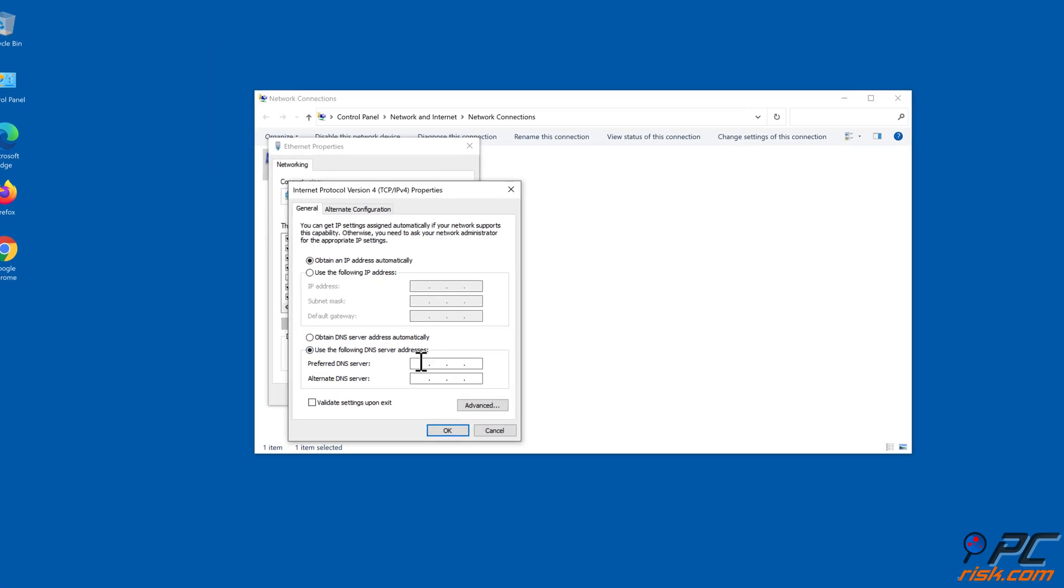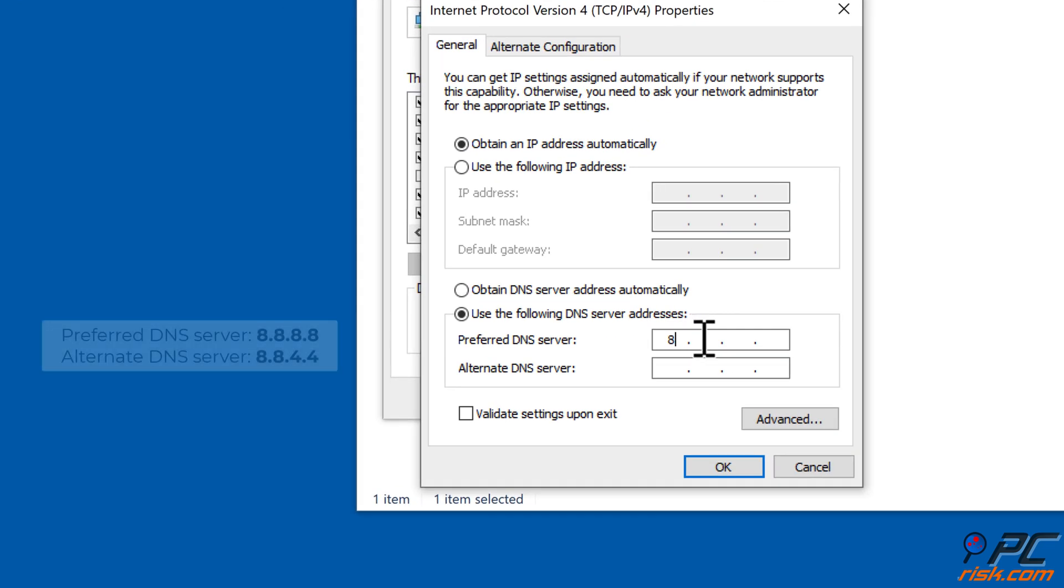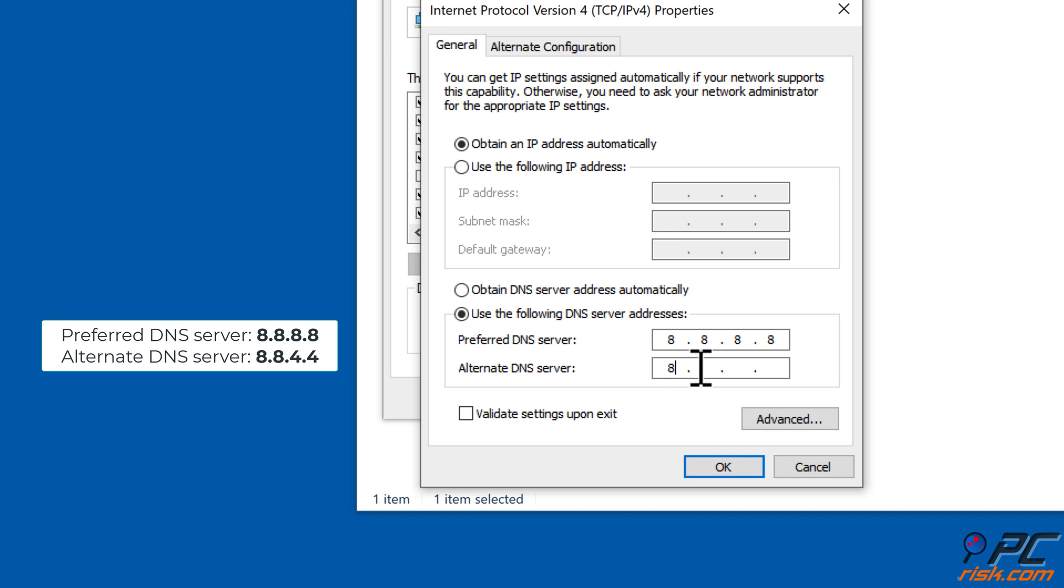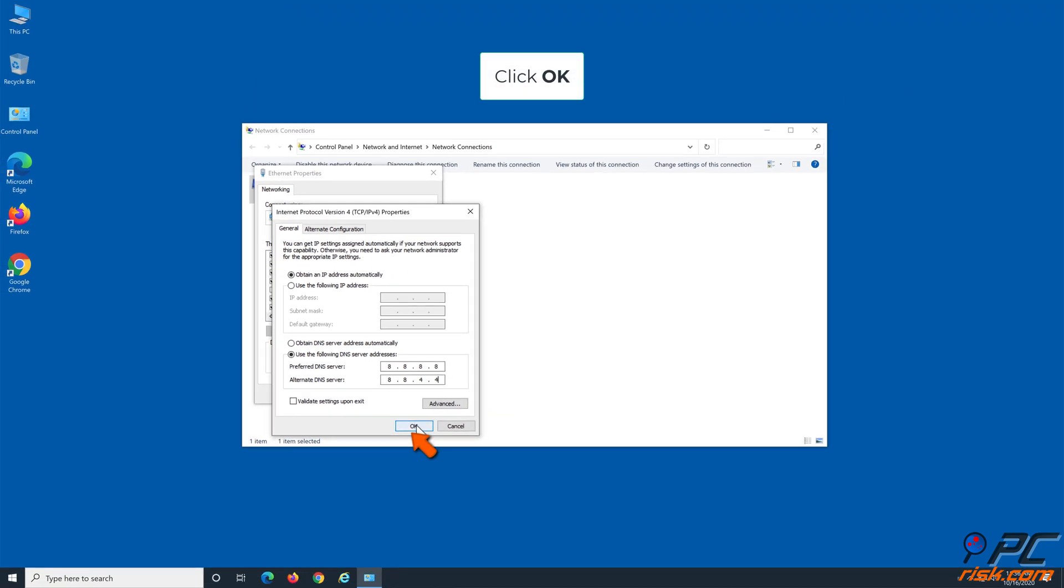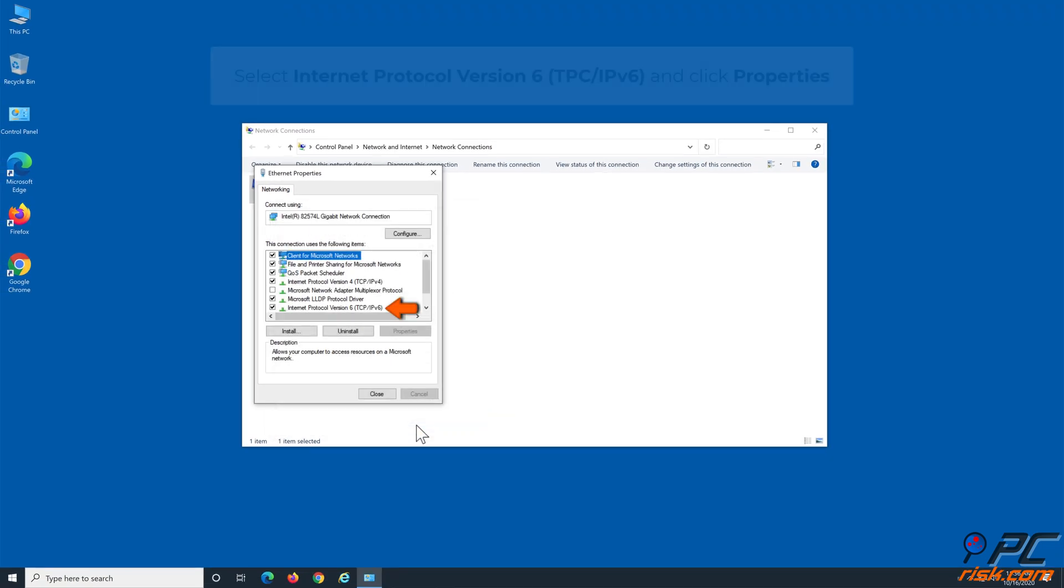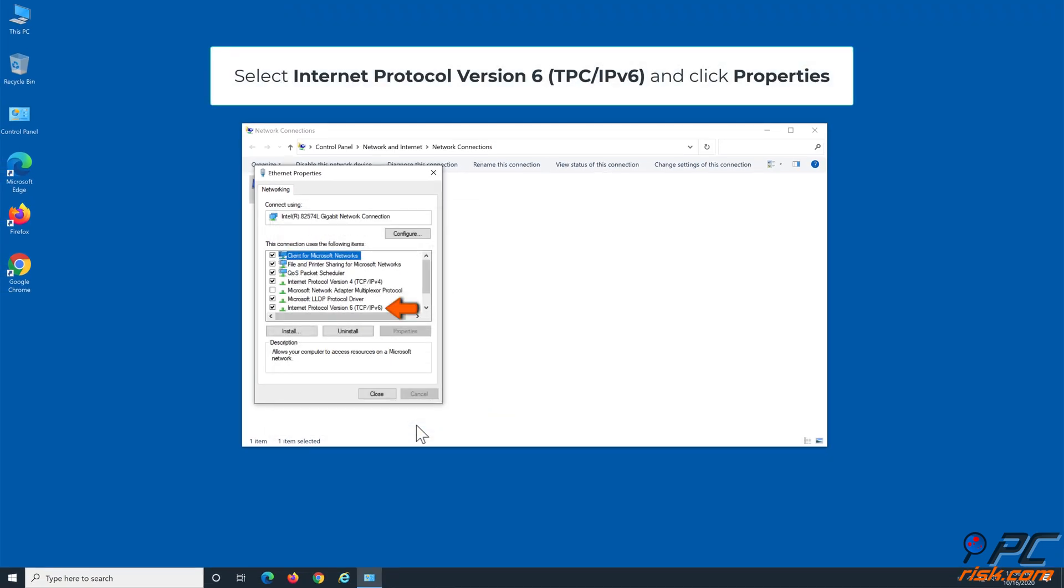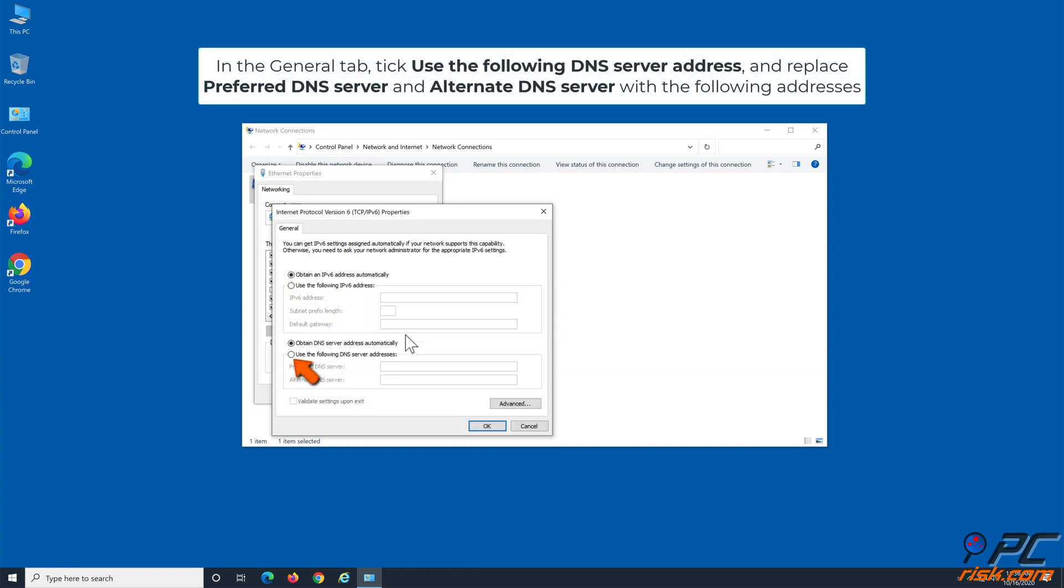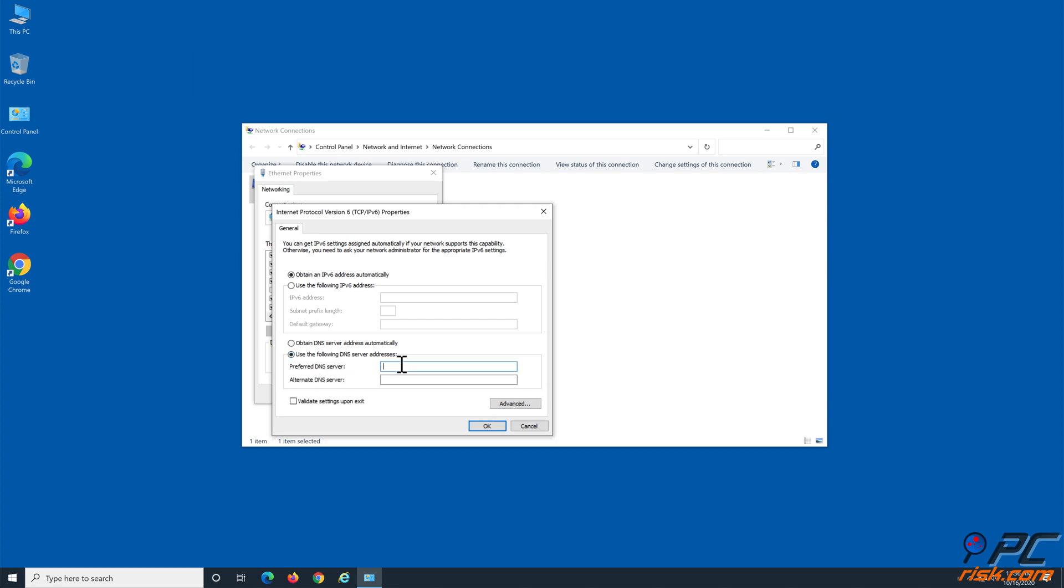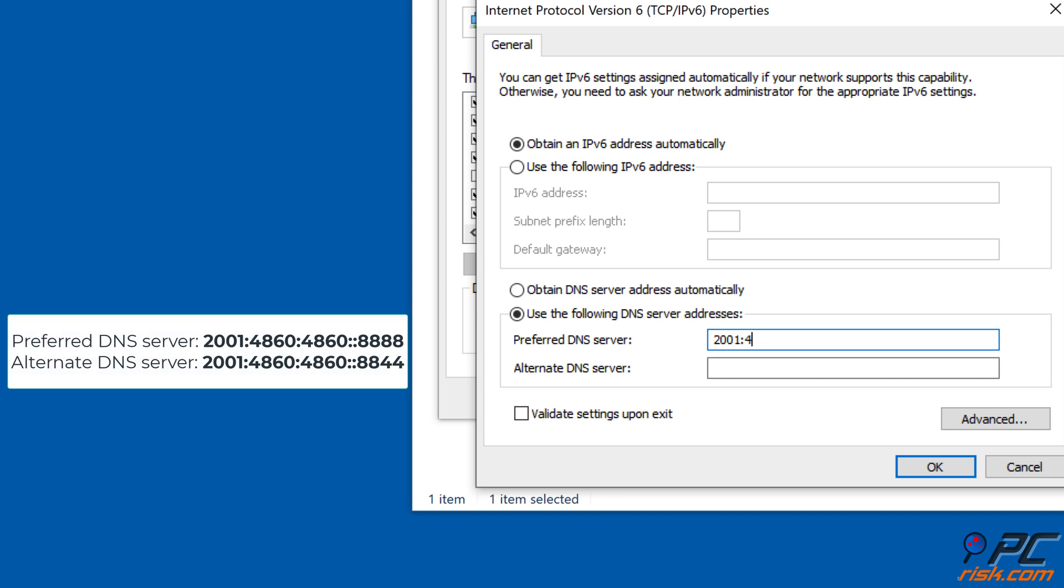For IPv4 addresses, enter Preferred DNS Server as 8.8.8.8 and Alternate DNS Server as 8.8.4.4. For IPv6 addresses, replace Preferred DNS Server and Alternate DNS Server with the following addresses: 2001:4860:4860::8888 and 2001:4860:4860::8844.